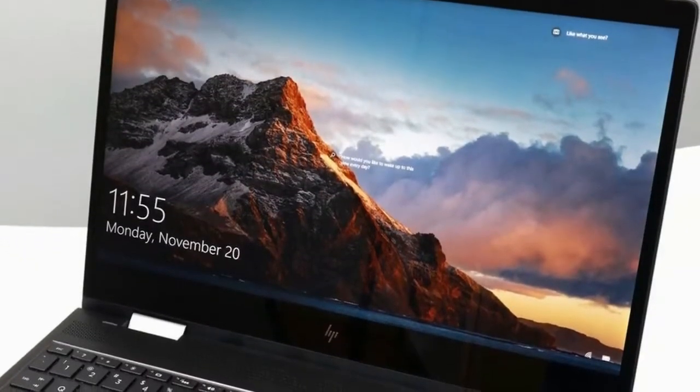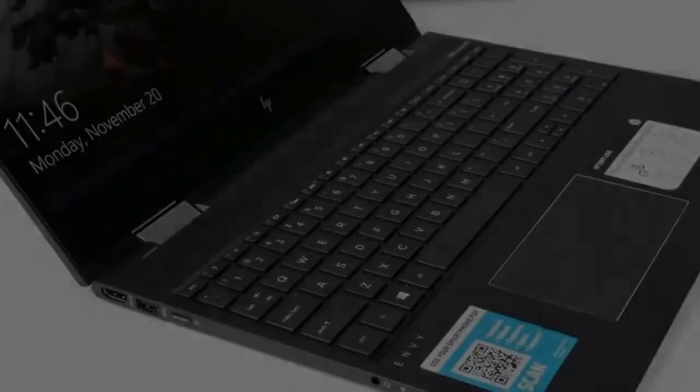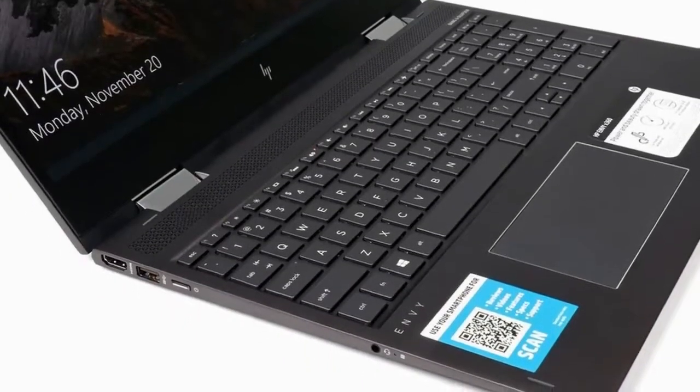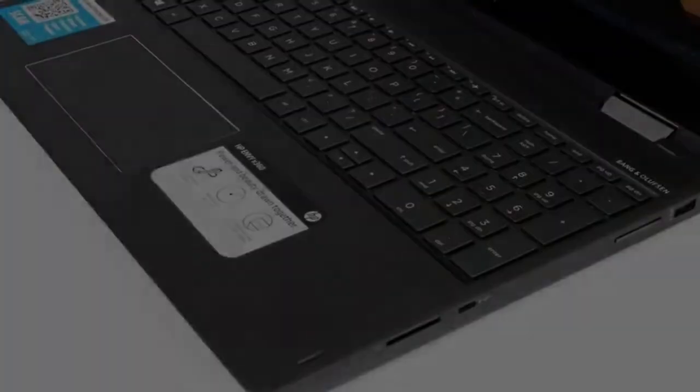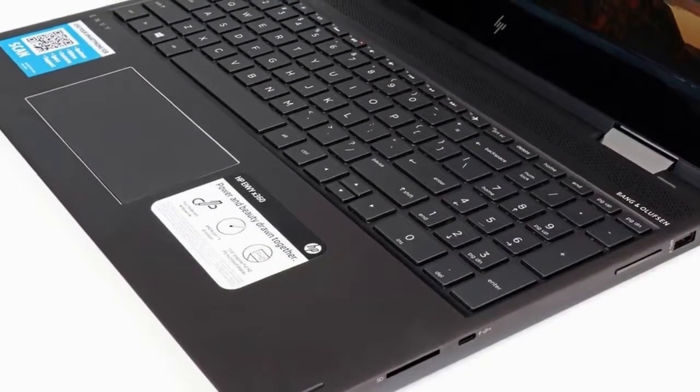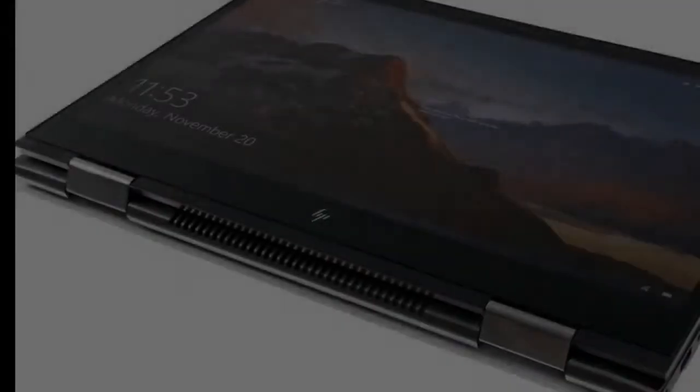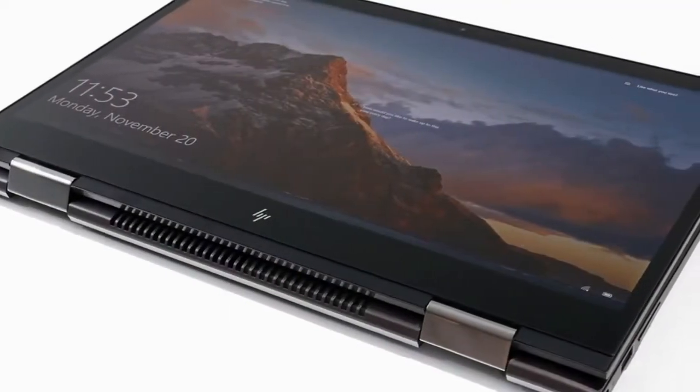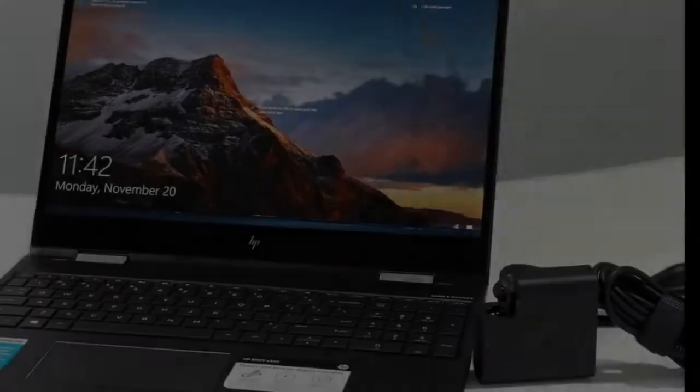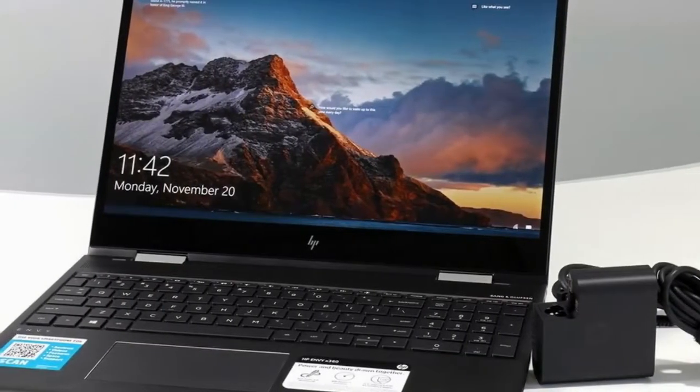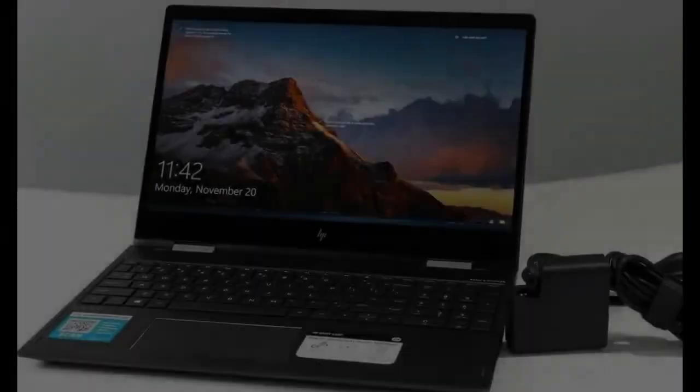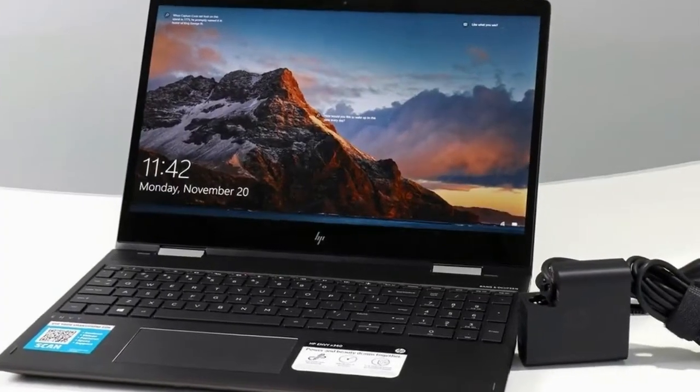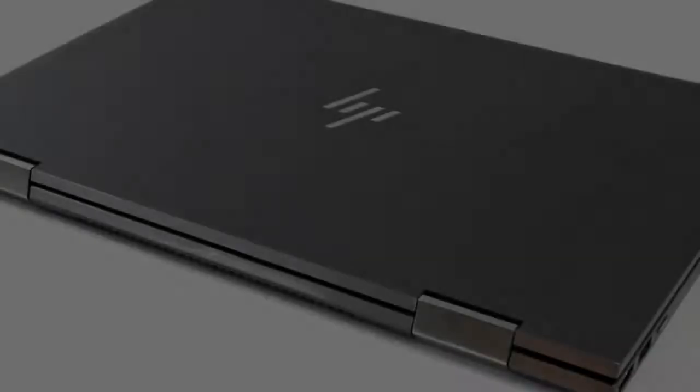Processor: AMD Ryzen 5 2500U, 4 cores / 8 threads, 6 megabytes cache, 3.6 gigahertz boost with Radeon Vega 8 graphics. Display: 15.6 inches diagonal FHD micro-edge LED backlit with multi-touch, 1920 by 1080. Graphics: Radeon Vega 8 graphics.